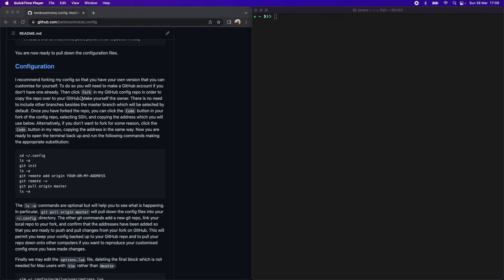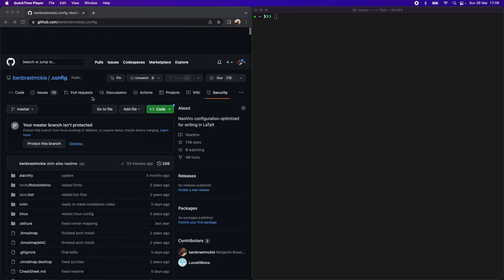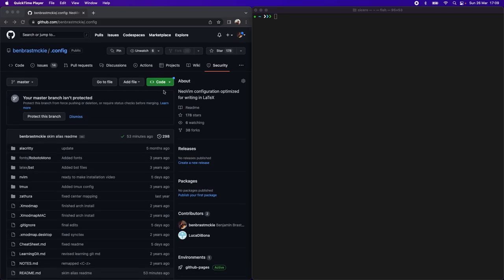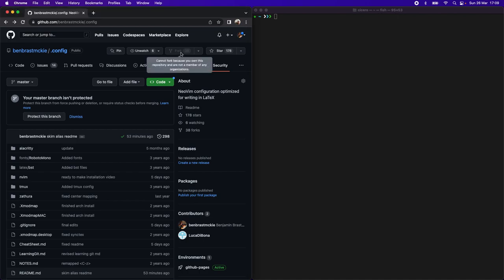I recommend that you begin by forking my repository. You can do this by first creating an account on GitHub, if you haven't already, and then clicking the fork icon up here. I'm unable to fork my own repository, but you will be able to.